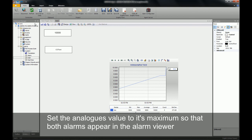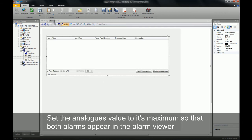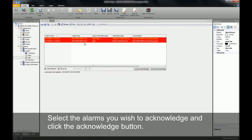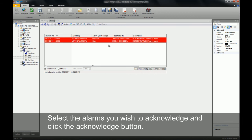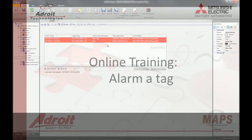If I go back to my alarm page now and run it, you'll see that I have two alarm instances now — one for the high and the other one for the high high. I can now acknowledge the alarms.